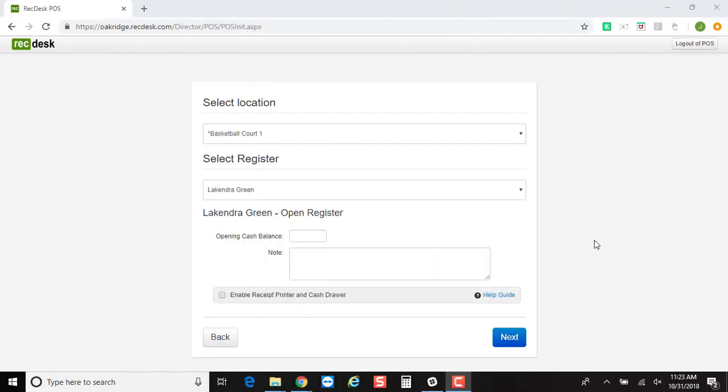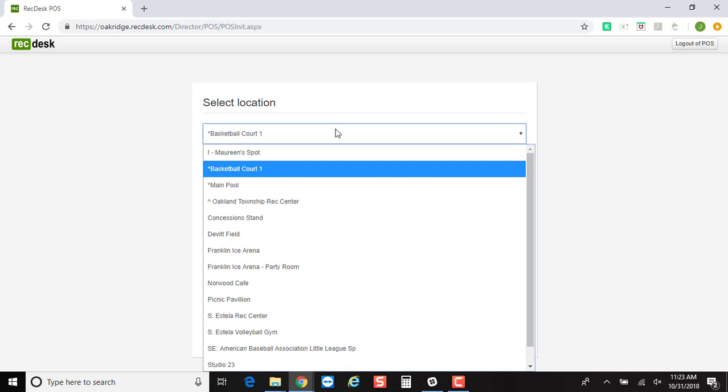In this recording, I will show you how point-of-sale looks in action. Once you click on your point-of-sale or log in as your point-of-sale attendant, you come in here.